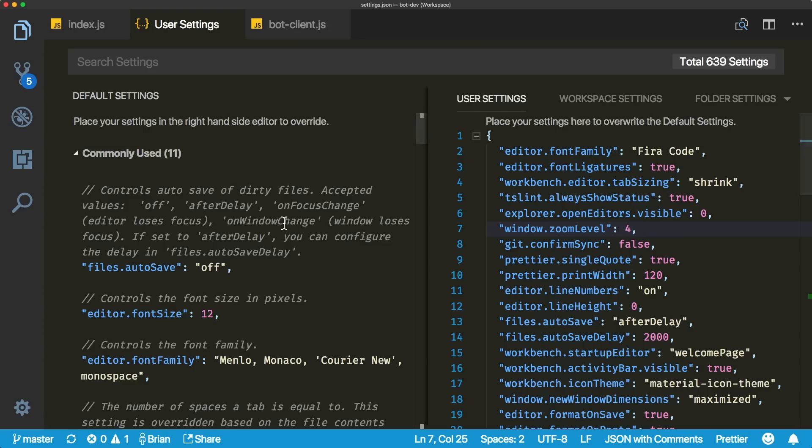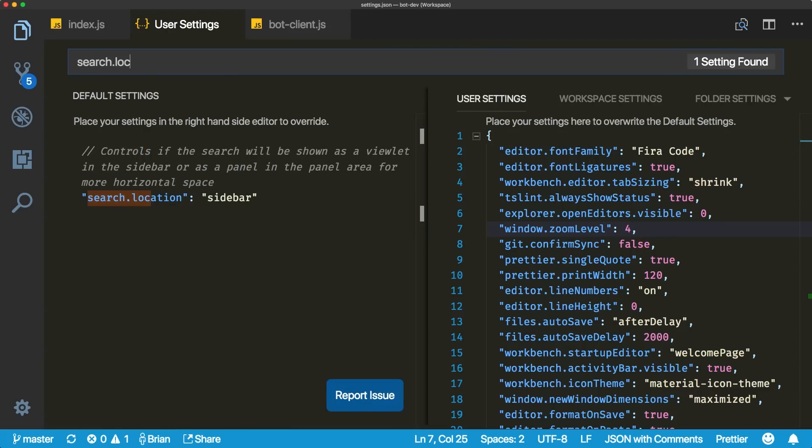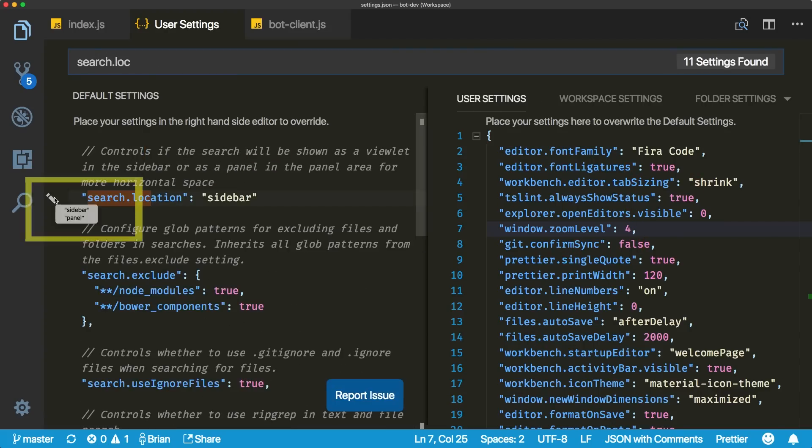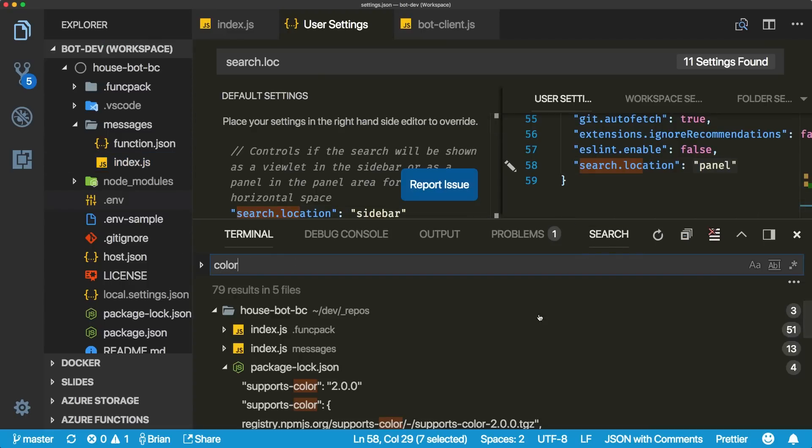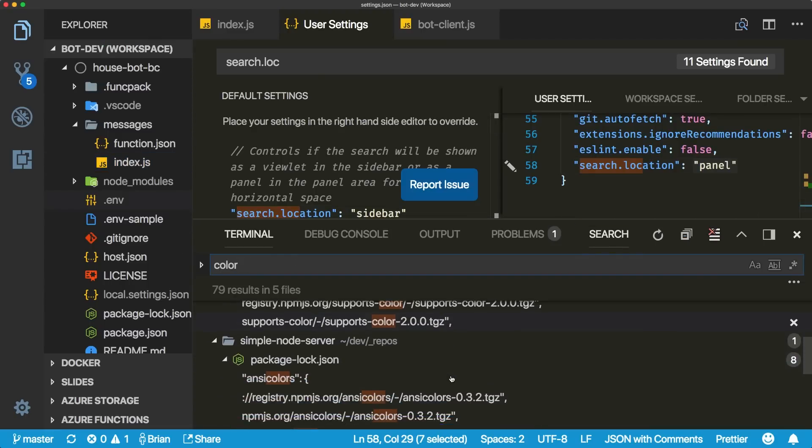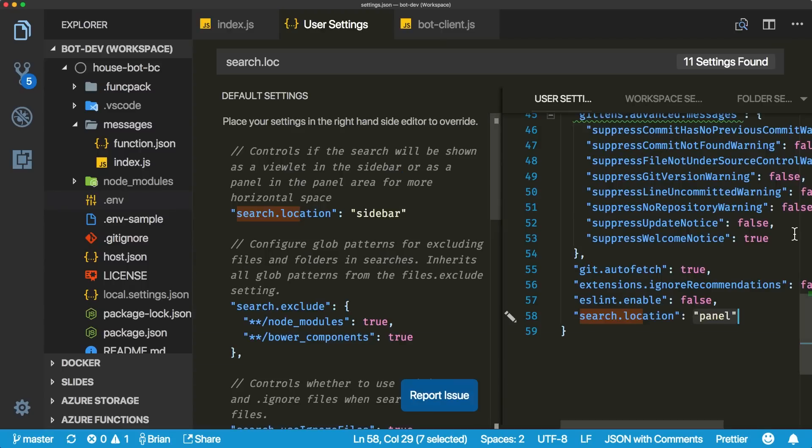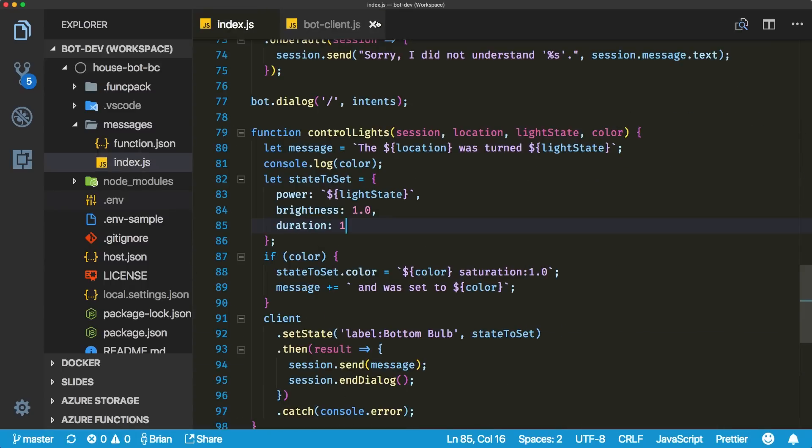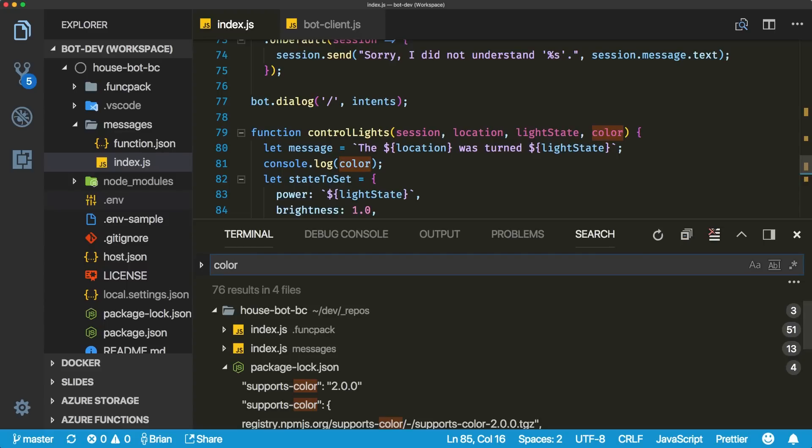Are you searching for stuff all the time? Want to get more real estate for that search view? Well check out the new search.location option found in the settings. Change it to the value panel and it will show up as a new tab in the bottom panel next to things like the terminal, output, and debug console views. This feature is currently in preview and the team would love to hear your feedback on it.